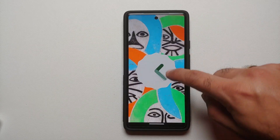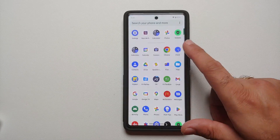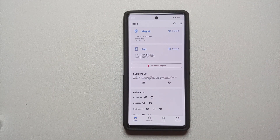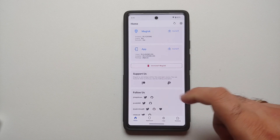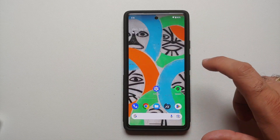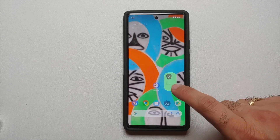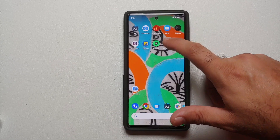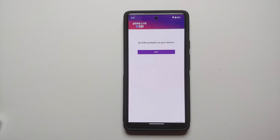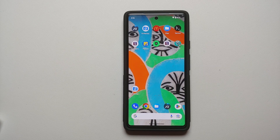Hey peeps, what's up, Manchi here back with another video. In this video I'm going to show you how you can use banking apps on your rooted Android device running Android 13. All the relevant links and applications we are using in this video can be found in the description. This is the Google Pixel 6a running Android 13, rooted using Magisk. Safety net is passing and we can use our banking apps without any issues.